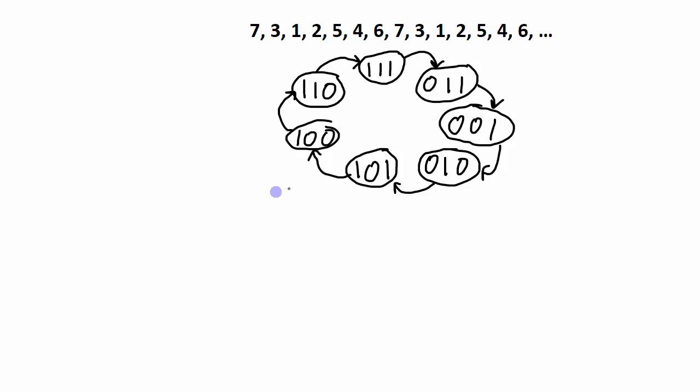To implement this state transition diagram in a digital circuit, each one of these bits - the most significant bit, the middle bit, and the least significant bit - need to be represented by a flip-flop. So because there's 3 bits, we will need 3 flip-flops.